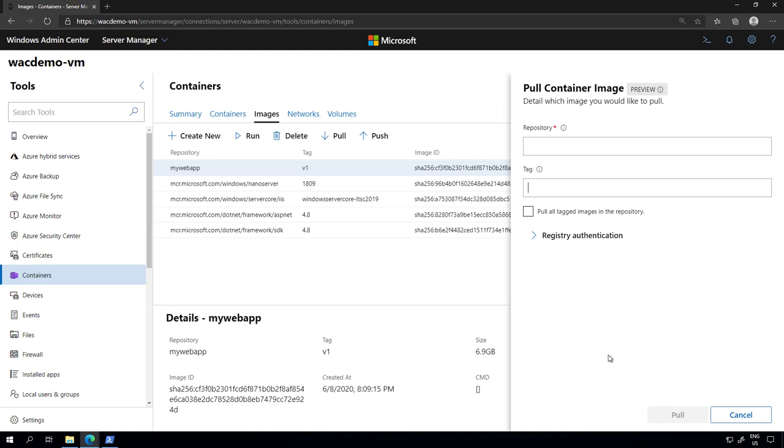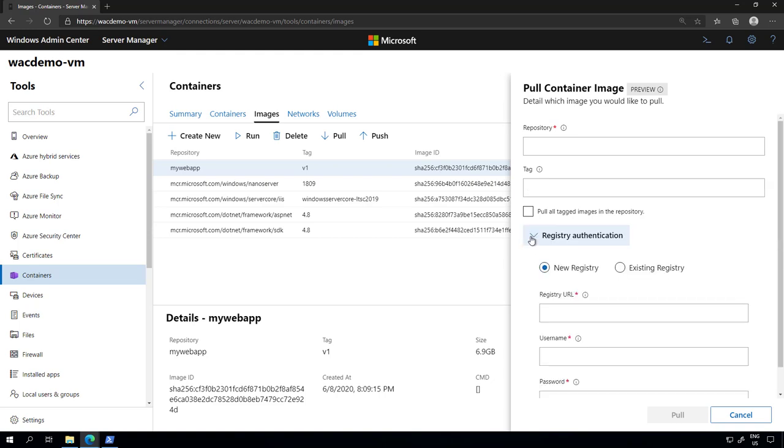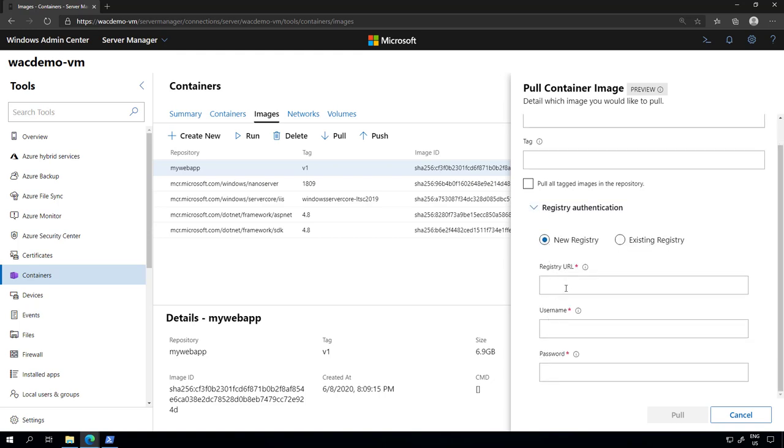If the registry that you want to pull an image from requires you to authenticate, you can click registry authentication, provide the URL, username and password and go ahead and pull that image.